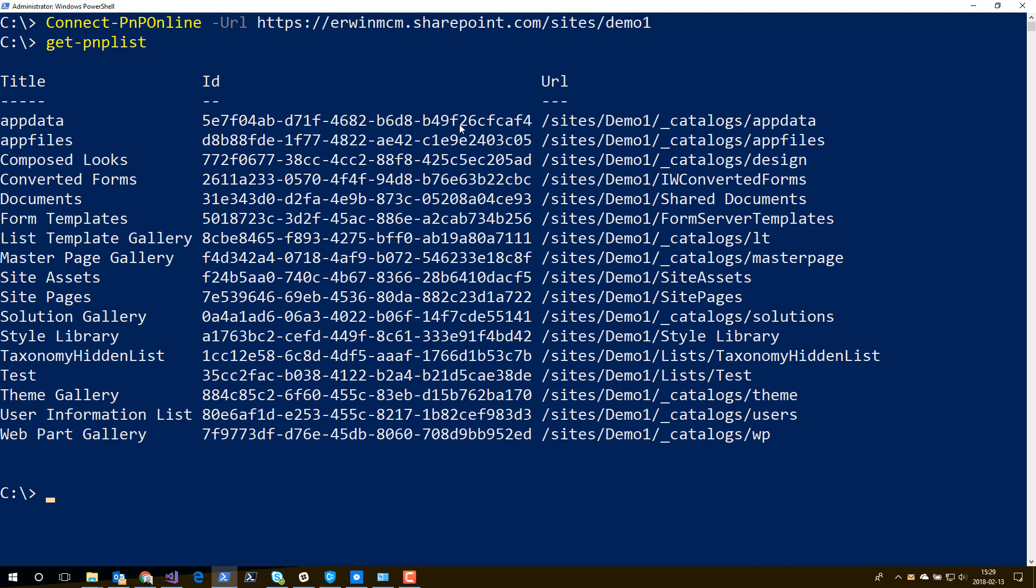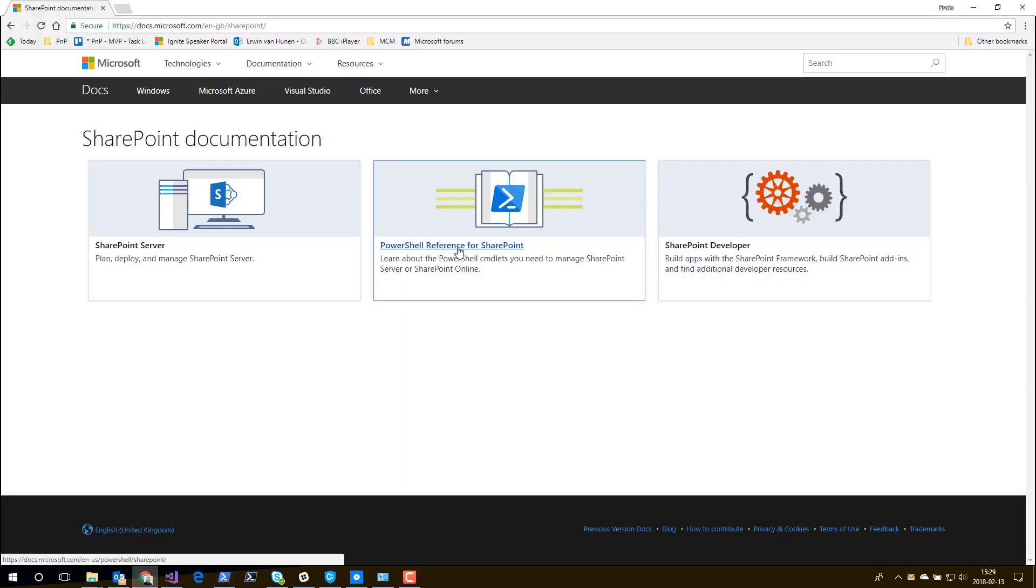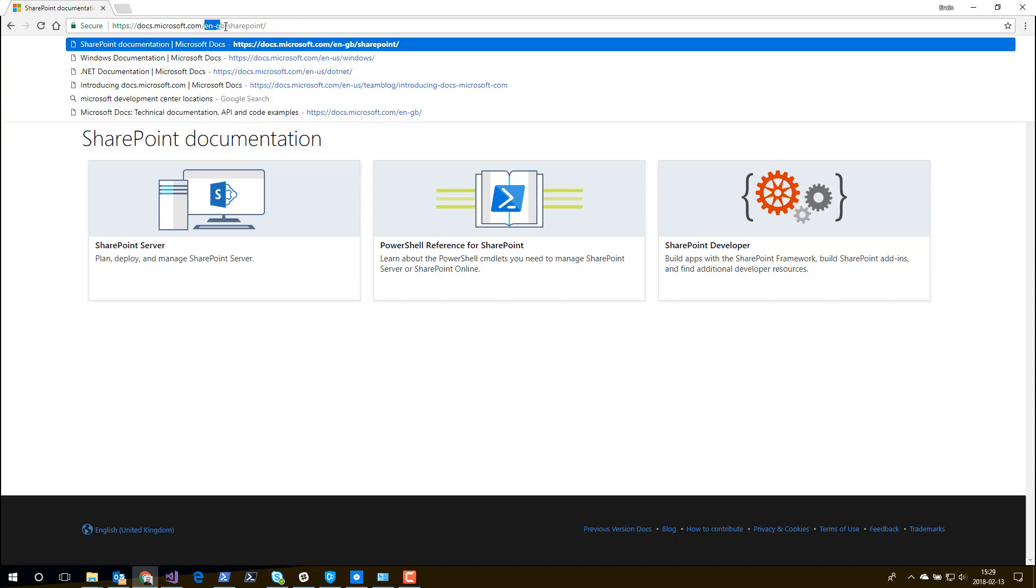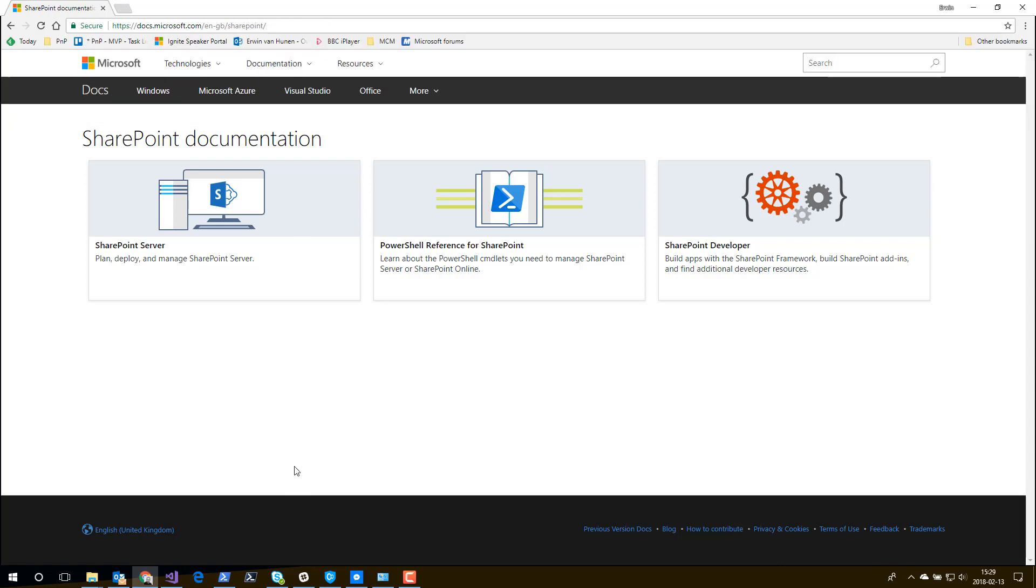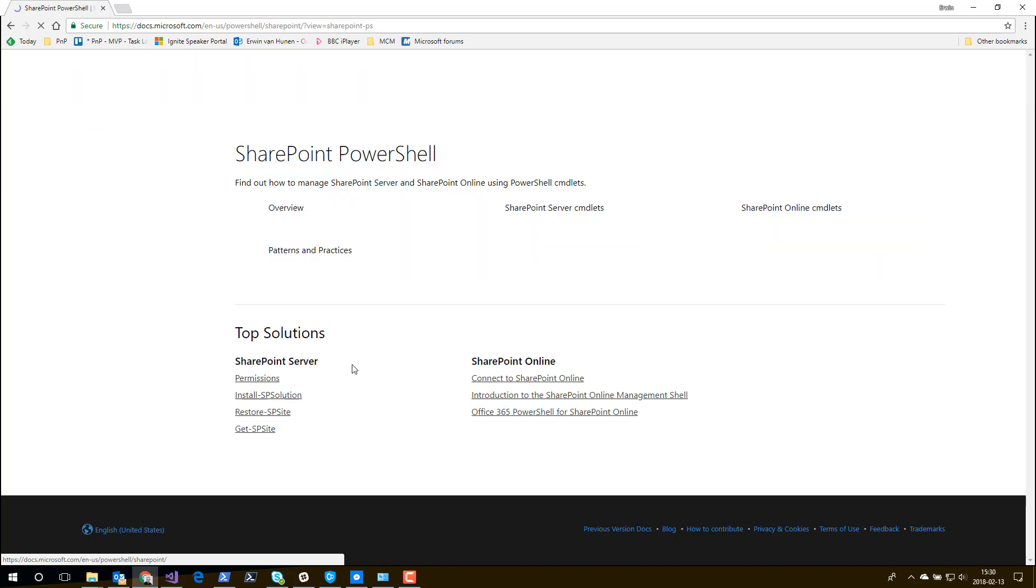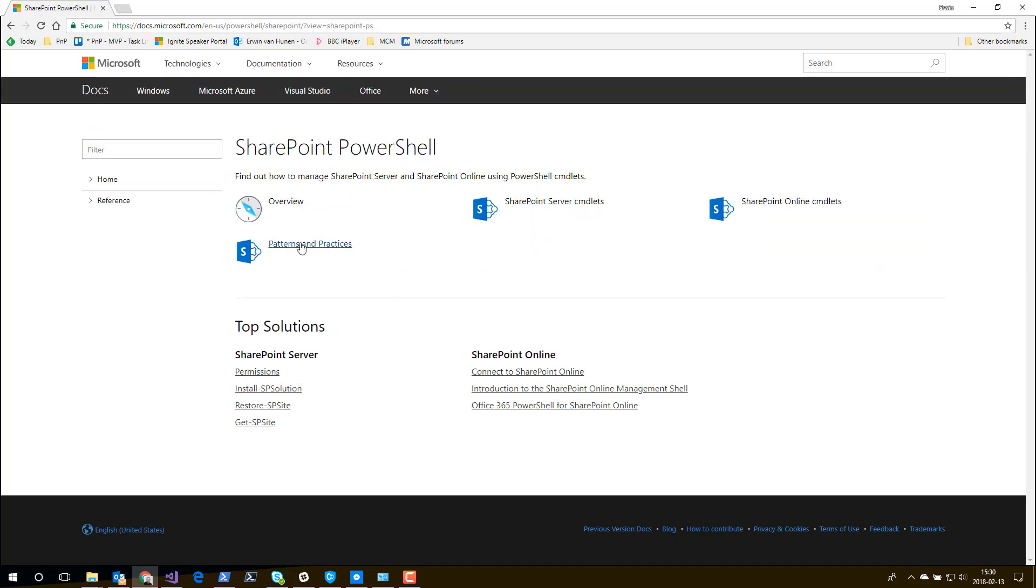To get an overview of all the commandlets that are available, I would like to refer to docs.microsoft.com. Here is docs.microsoft.com. If you go to docs.microsoft.com/SharePoint, you can leave the language code out initially. When you go to SharePoint, you will end up on this landing page. Here in the middle, you see PowerShell reference for SharePoint. Click on there.